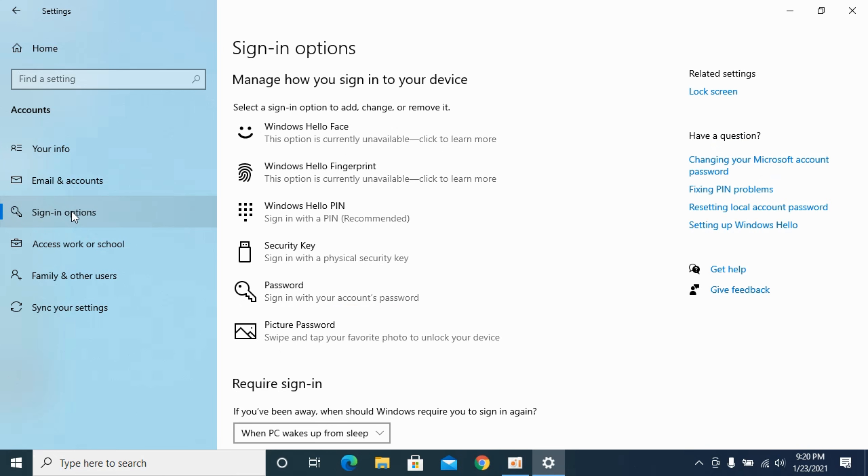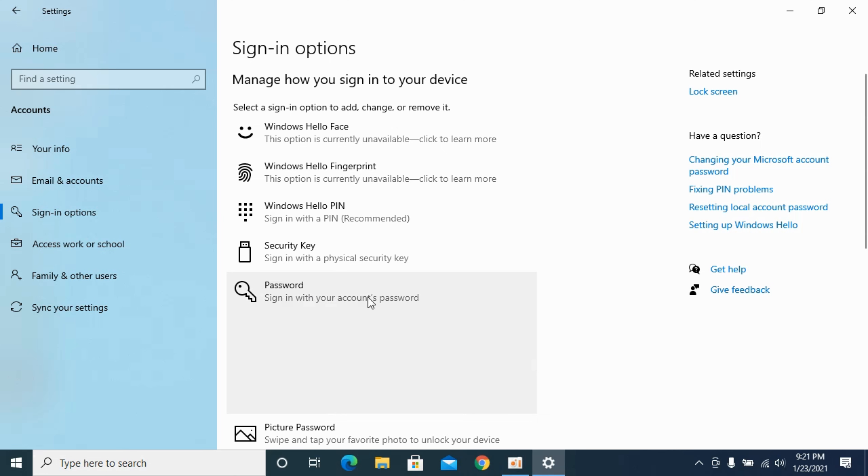Once you are here under manage how you sign in to your device you have Password. Sign in with your account password. Click on this and now click on Change.